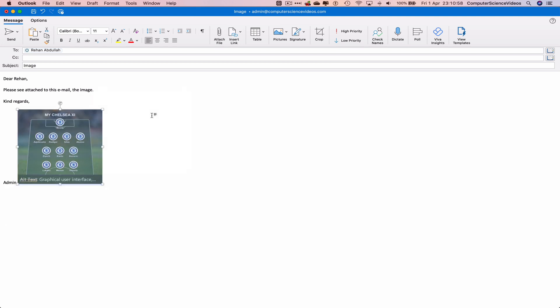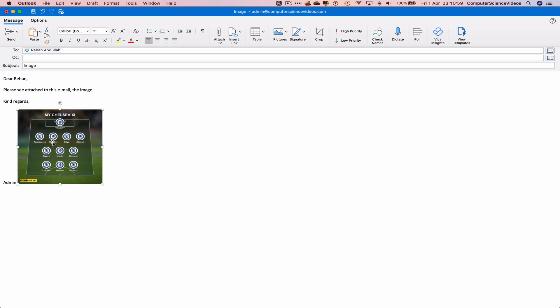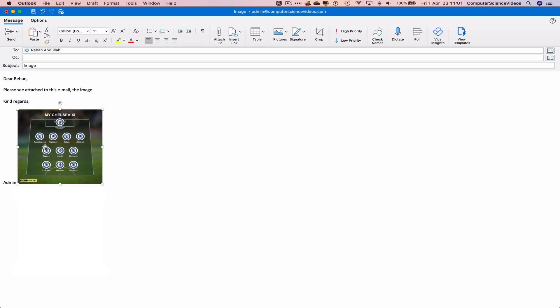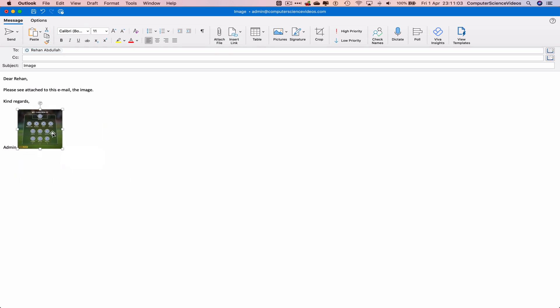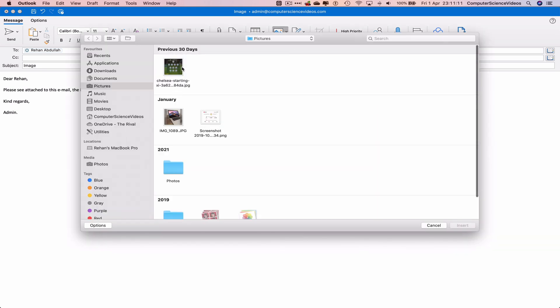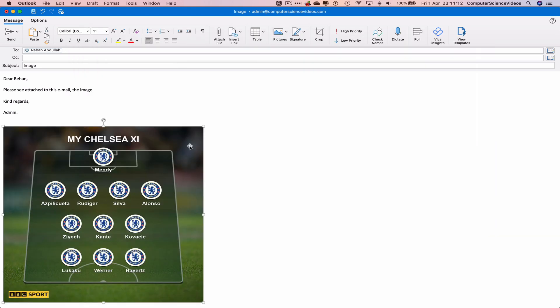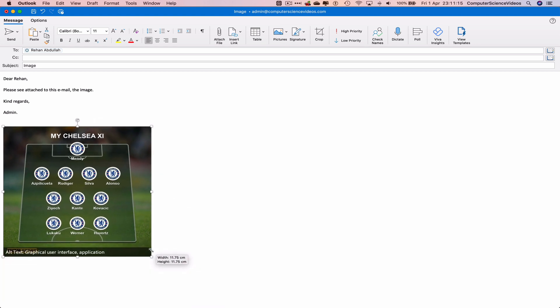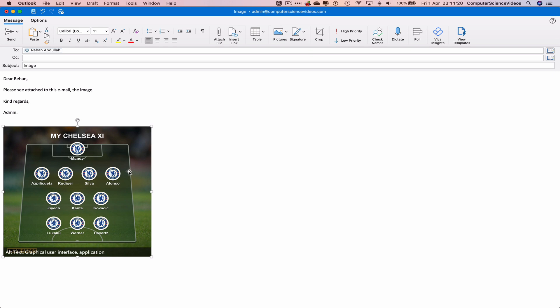We can decrease the size of this image if we wish to. We can delete the image. We can have the image inserted after the email. There we go. If we wish to, we can attach this using attach file, which could be the best way.